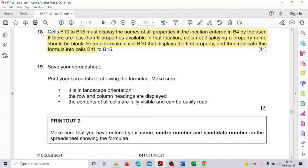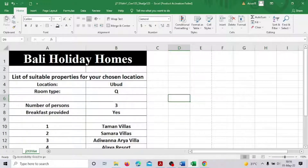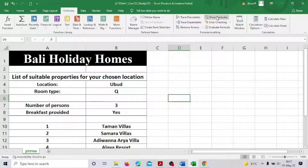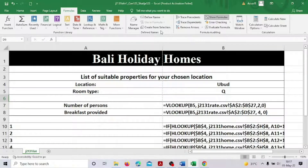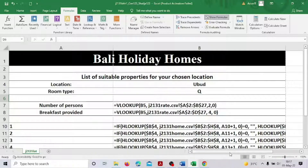Save your spreadsheet and print it showing the formula. Make sure it is in landscape, row and column headings are visible, and contents of cells are fully visible. For that, go to View, then Show Formulas. Can you see it? It's very long — it's a very long formula.